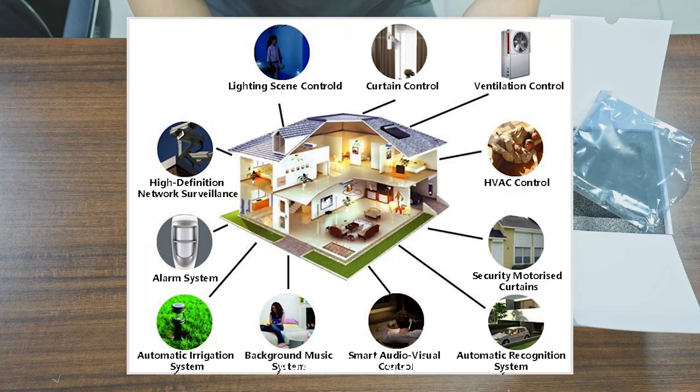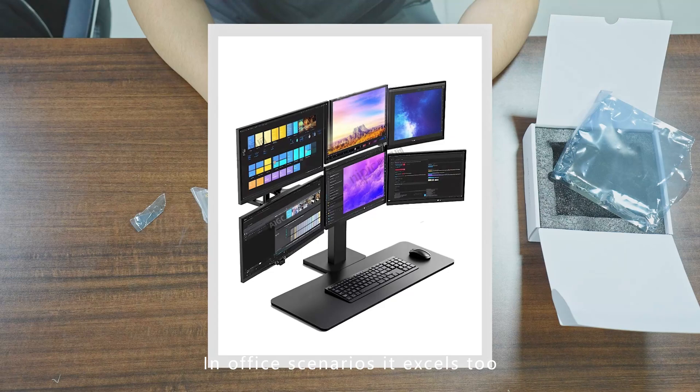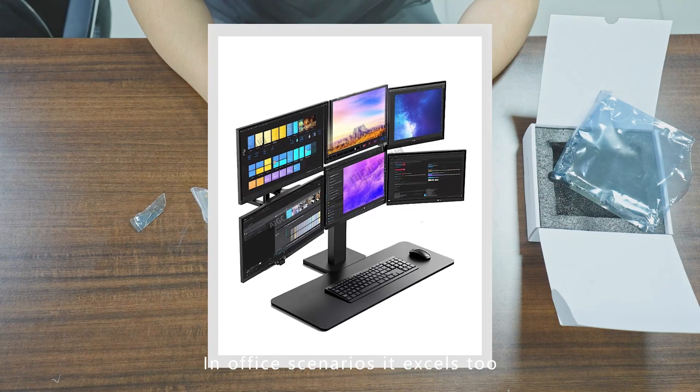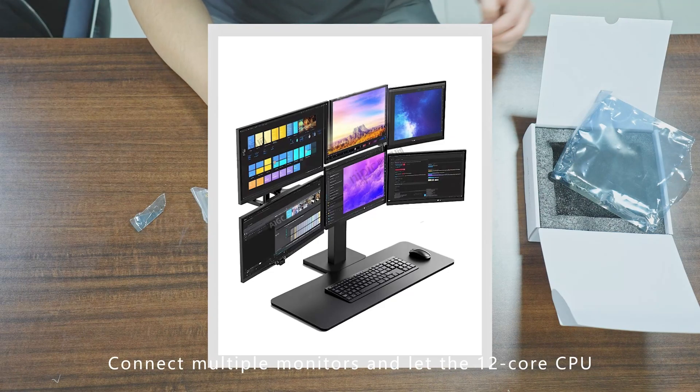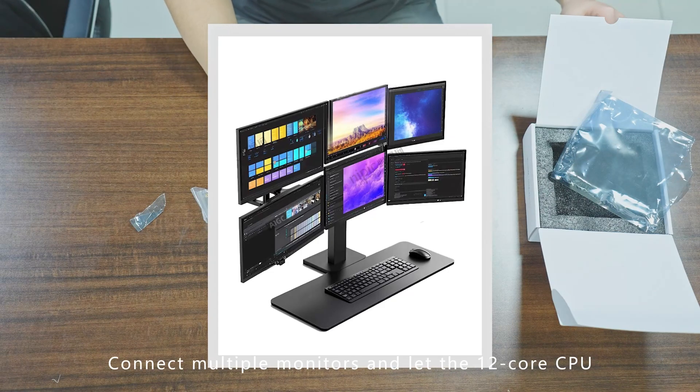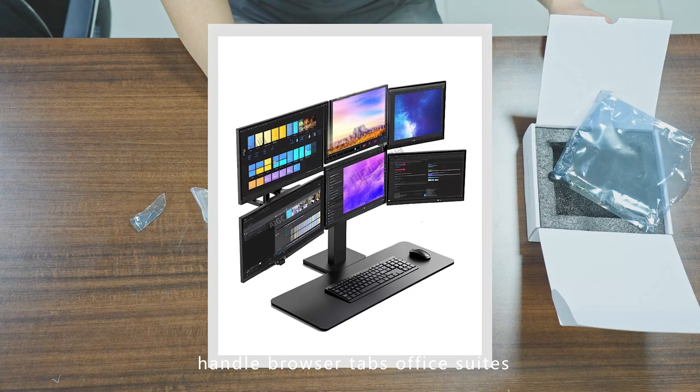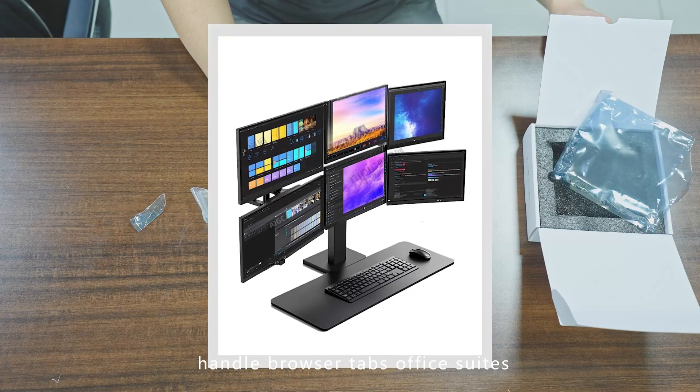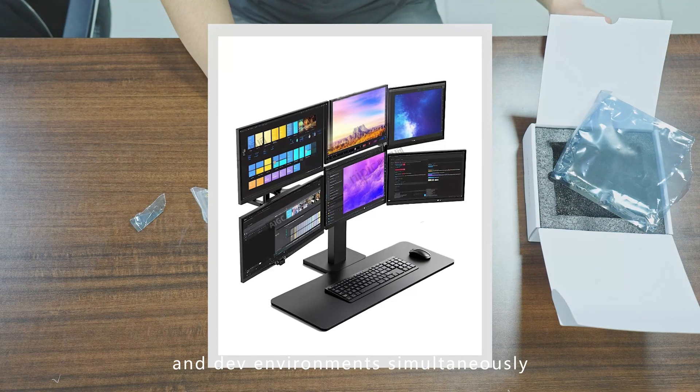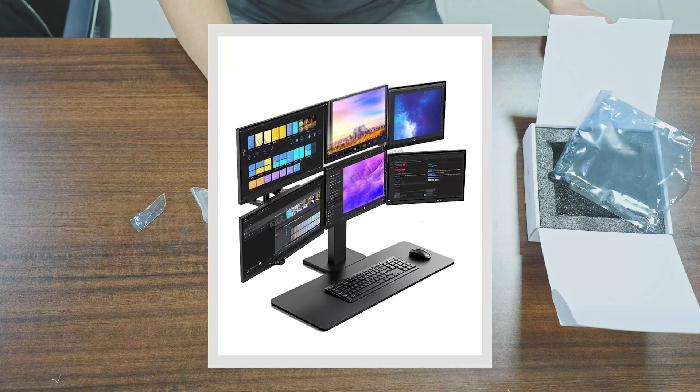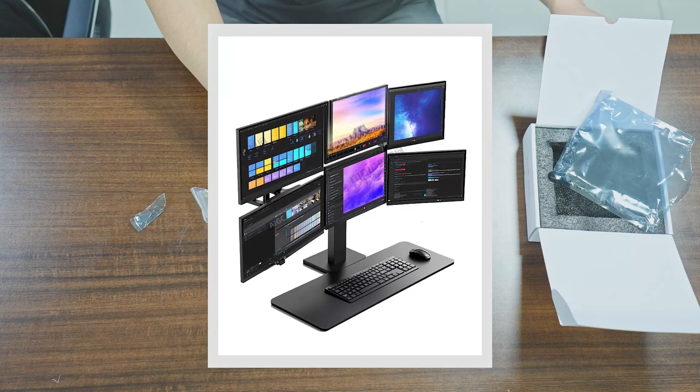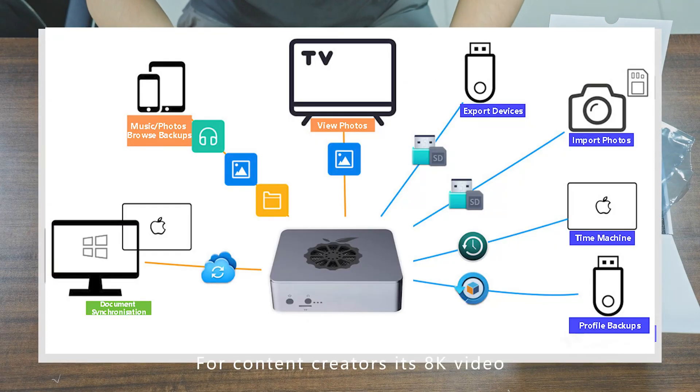In office scenarios, it excels too. Connect multiple monitors and let the 12-core CPU handle browser tabs, office suites, and dev environments simultaneously—smooth multitasking. For content creators, its 4K video decoding support lets you build a powerful high-value media center.